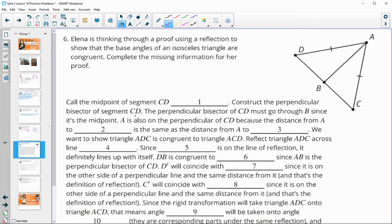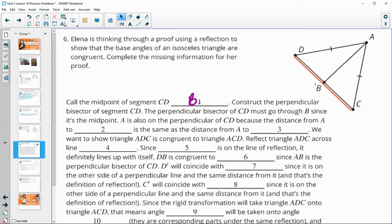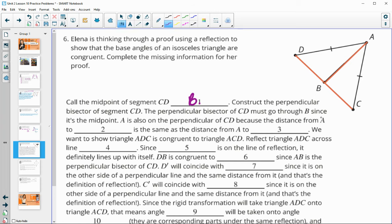Number six: Elena is proving that base angles of an isosceles triangle are congruent using a reflection. Call the midpoint of segment CD point B, and construct the perpendicular bisector of segment CD. The perpendicular bisector must go through B since it's the midpoint. Point A is also on the perpendicular bisector of CD because the distance from A to D is the same as A to C, which means A must be on the perpendicular bisector.